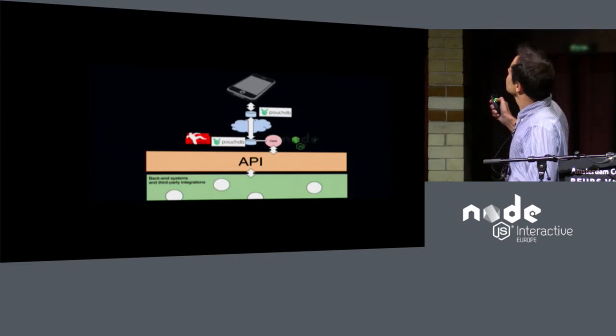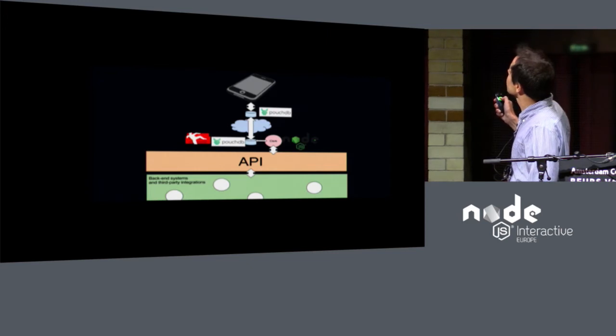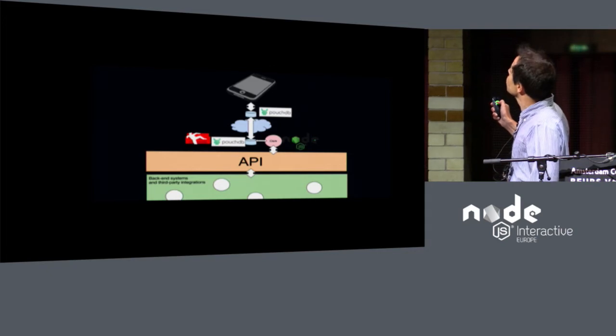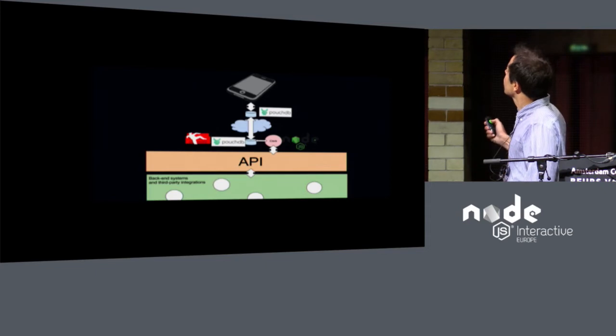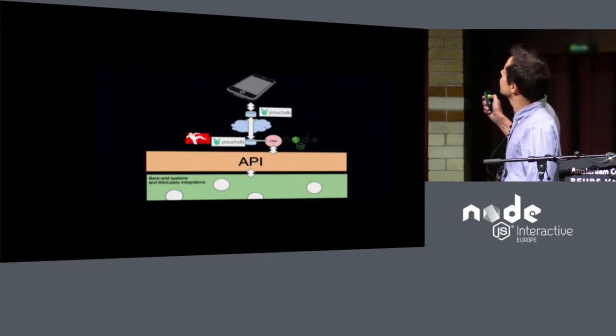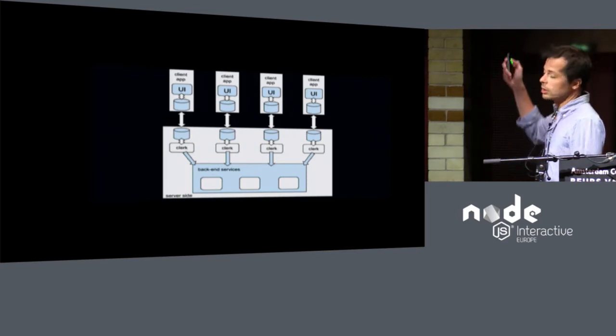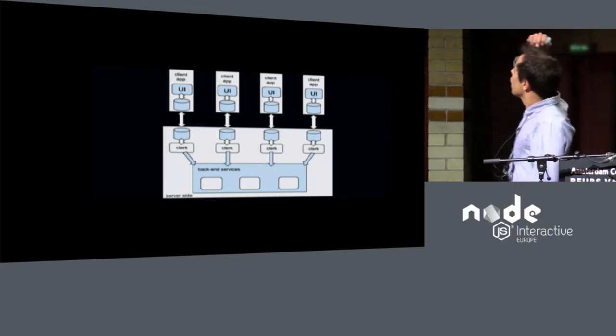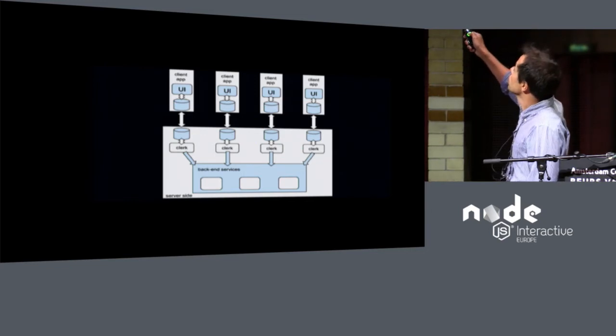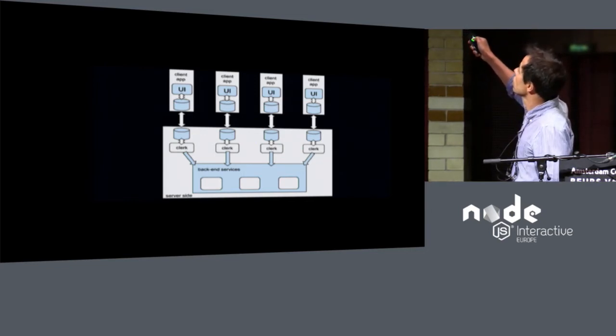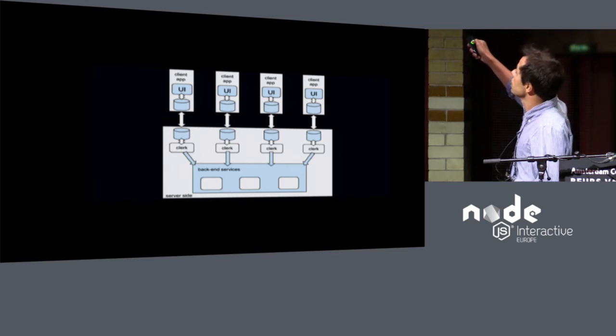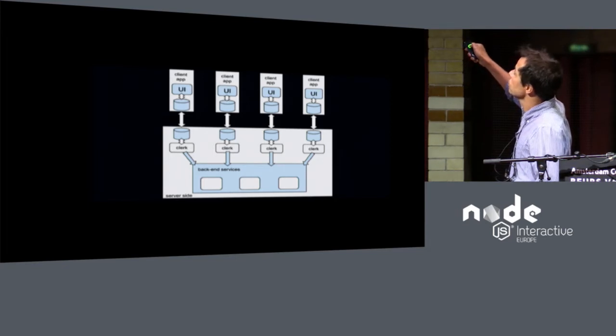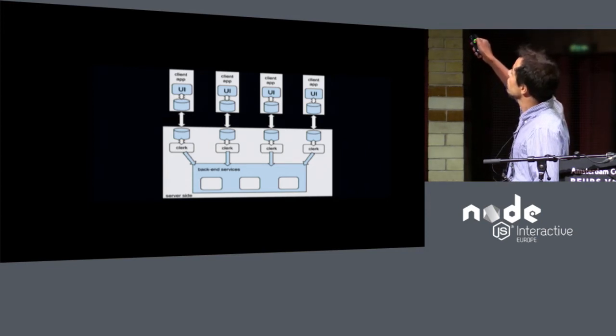And listening on changes on this database, there is a clerk process that's implemented in Node.js that's going to talk to the API on behalf of the client. The client doesn't talk directly to the transactional API, the clerk does. So if you have multiple client applications, that's how the architecture looks like. So you have the UI that syncs with the local database that syncs through the Internet with a remote counterpart, and then you have a clerk process that listens to changes and performs changes on this database. And the clerk is the only one that talks to the backend services again. And you have a clerk per customer.